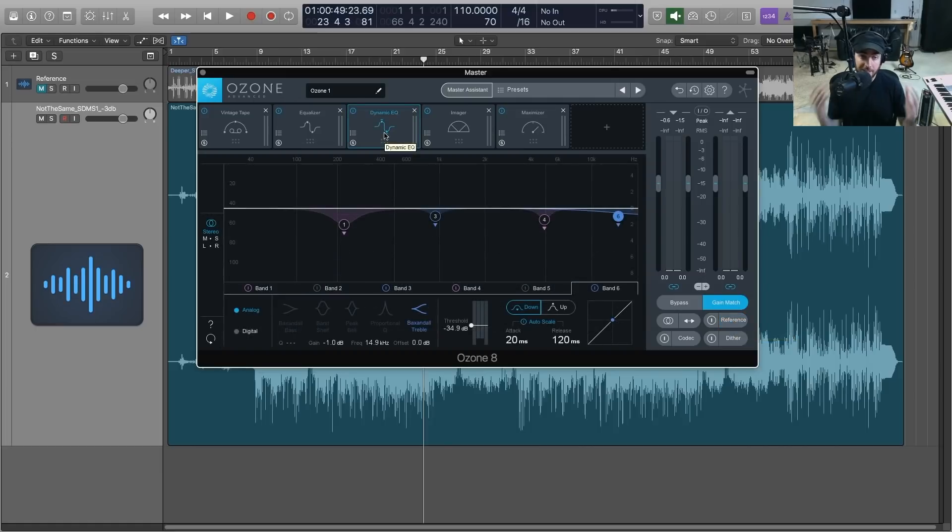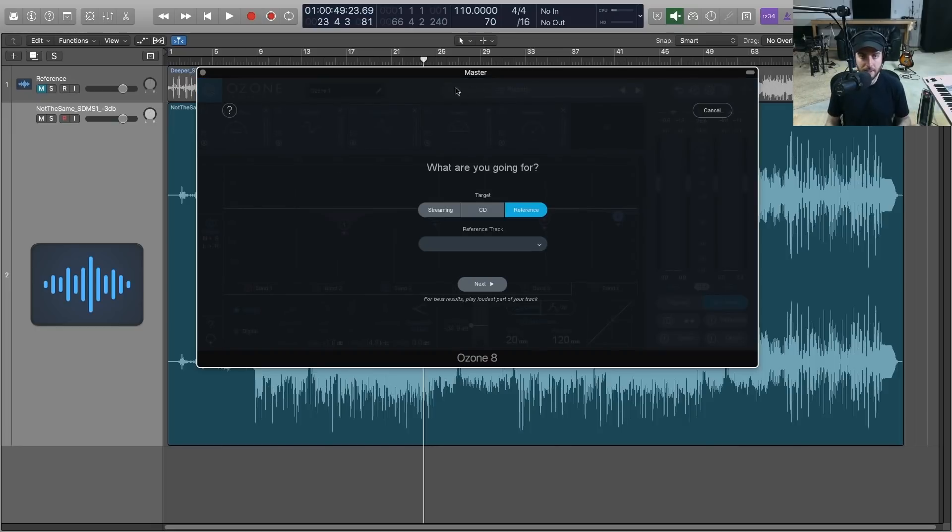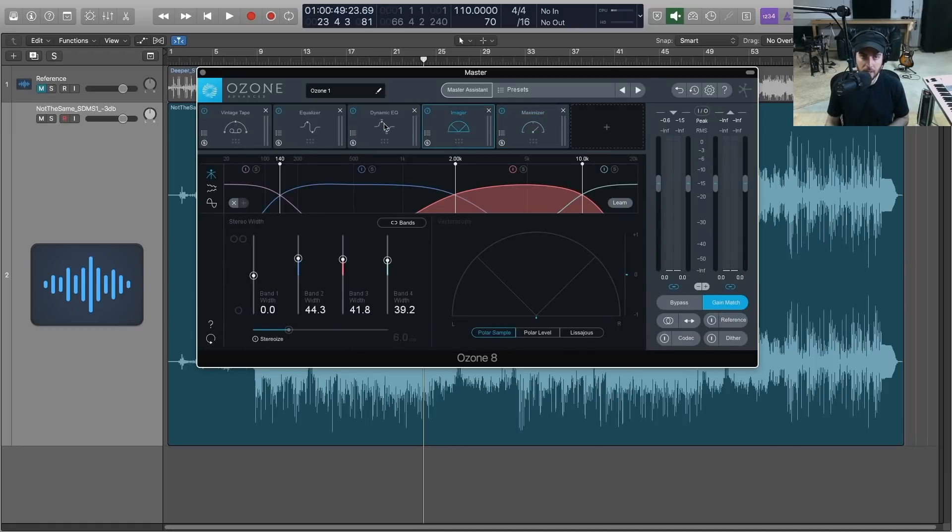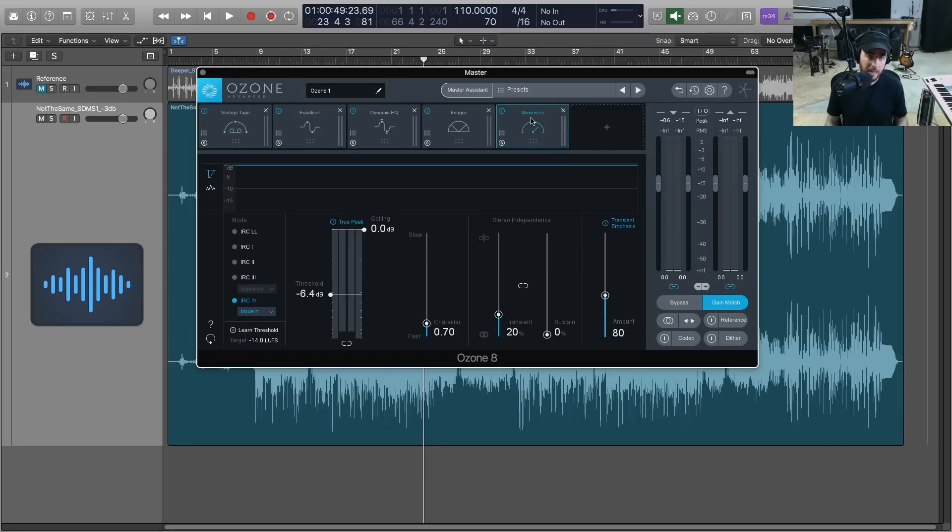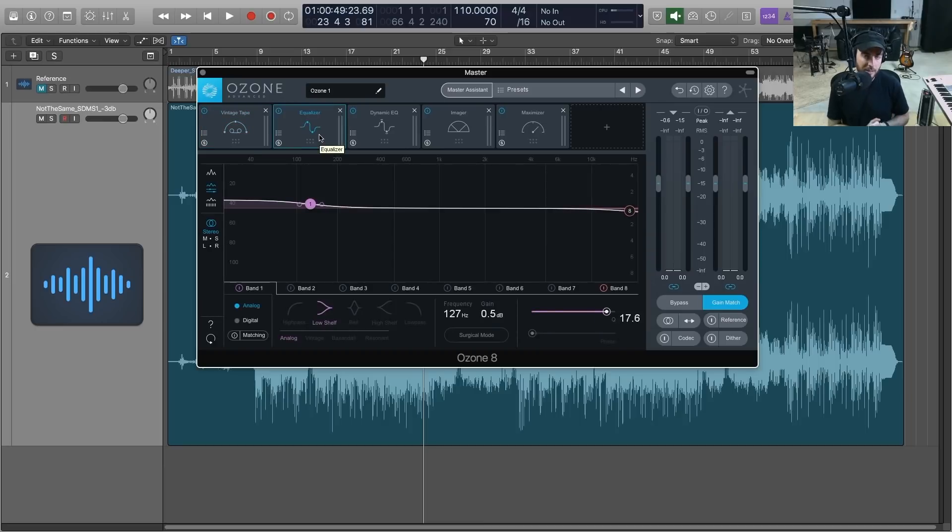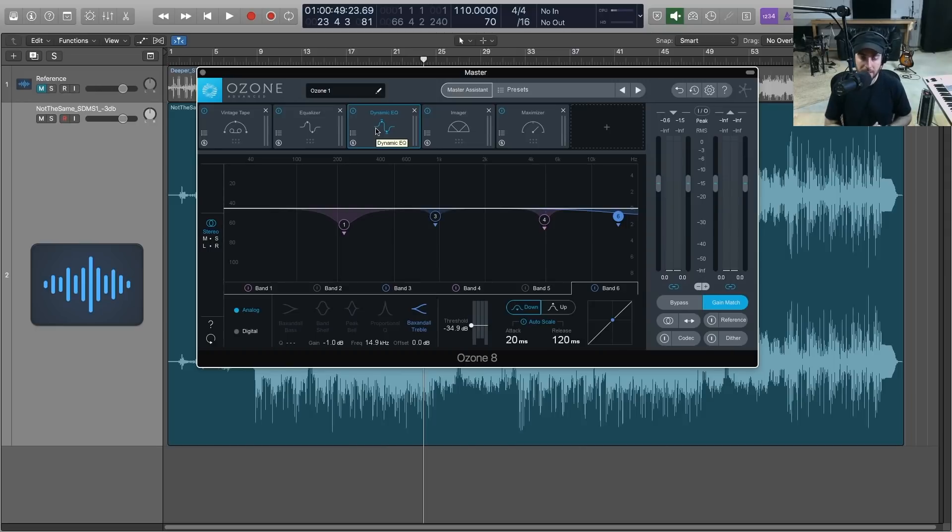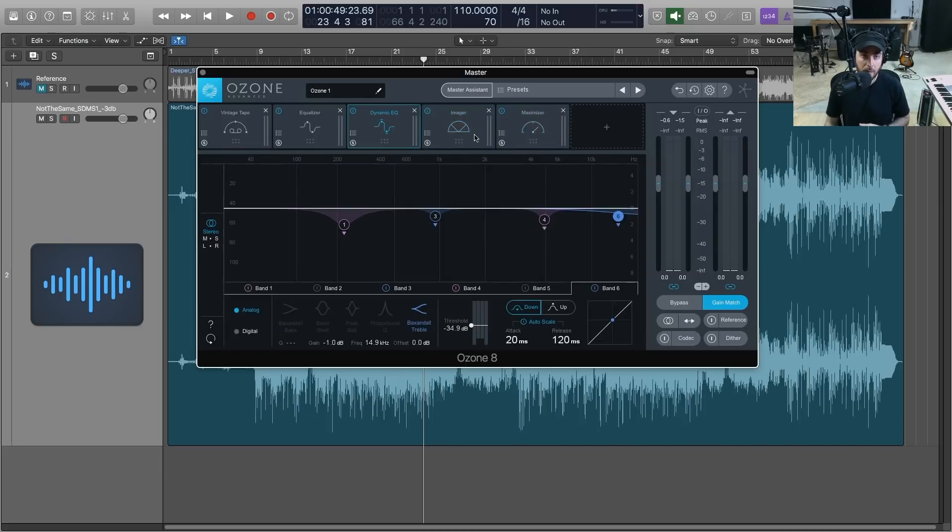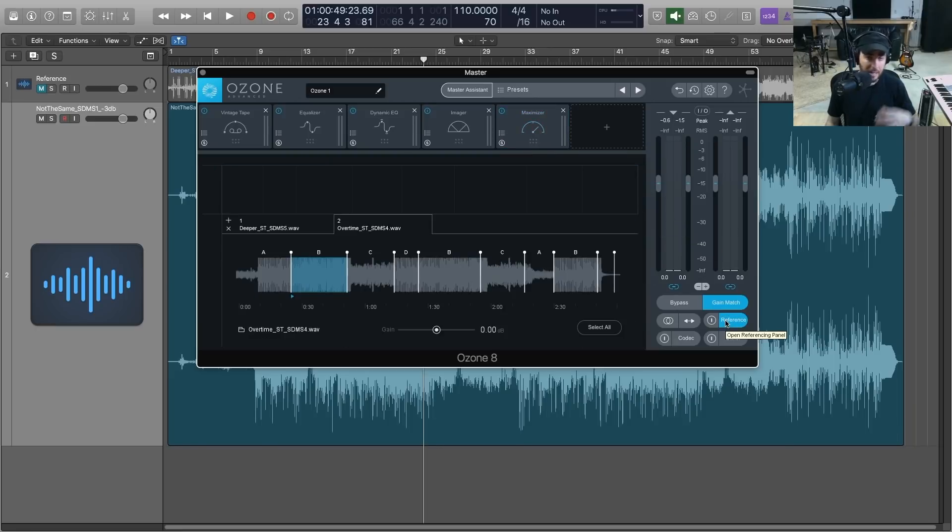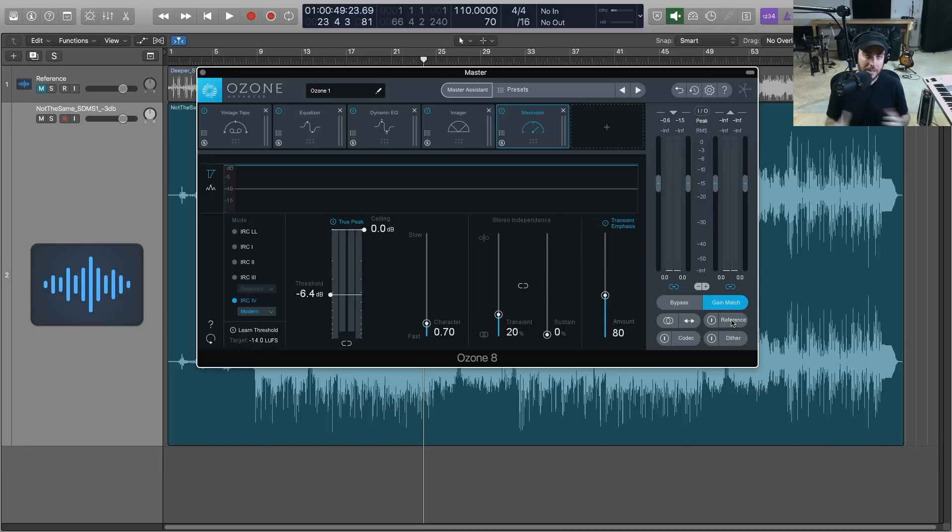All right y'all, so that is a quick look at mastering in 10 minutes in Ozone 8 Advanced. We got a little bit of help from the new Master Assistant here just to get us a starting point, but then obviously we have to make some adjustments and make sure that we're listening to our references closely. We want to match those levels with the maximizer, but the mastering here, as you can see, it's very subtle. But on this channel, as we always talk about, we're trying to get most of our sound in the mixing, so the mastering process is really just the icing on the cake. And Ozone 8 Advanced does a really good job of providing the tools we need to do that, and also the in-app referencing is a very welcome addition. It's made my job a lot easier and faster and I'm looking forward to using it more in this stage. So if you have any questions or comments about mastering with Ozone 8 Advanced, feel free to leave a comment below. If you learned anything in the video please like and subscribe.